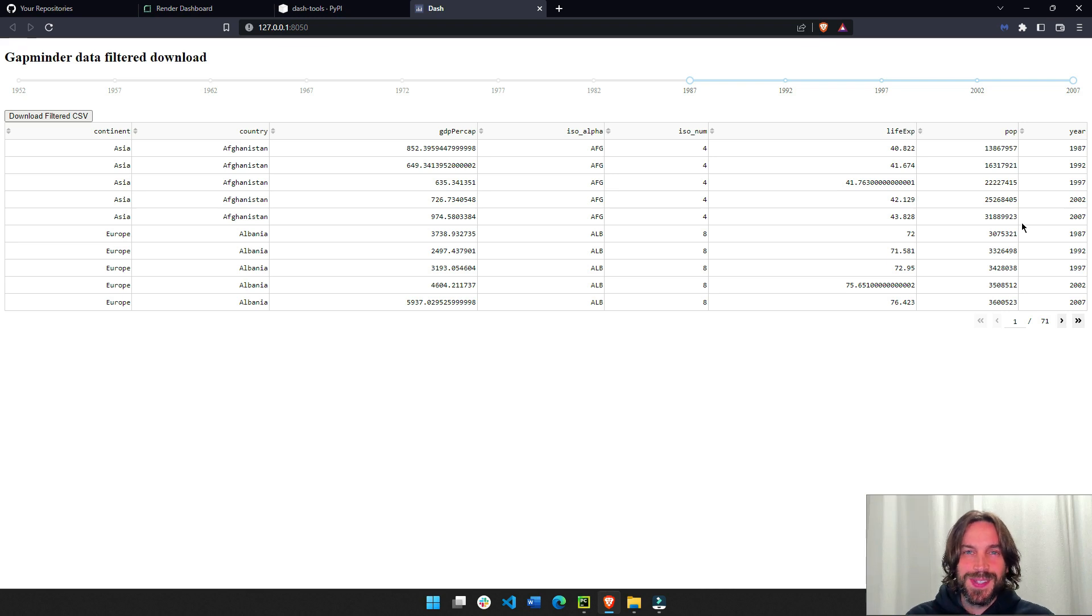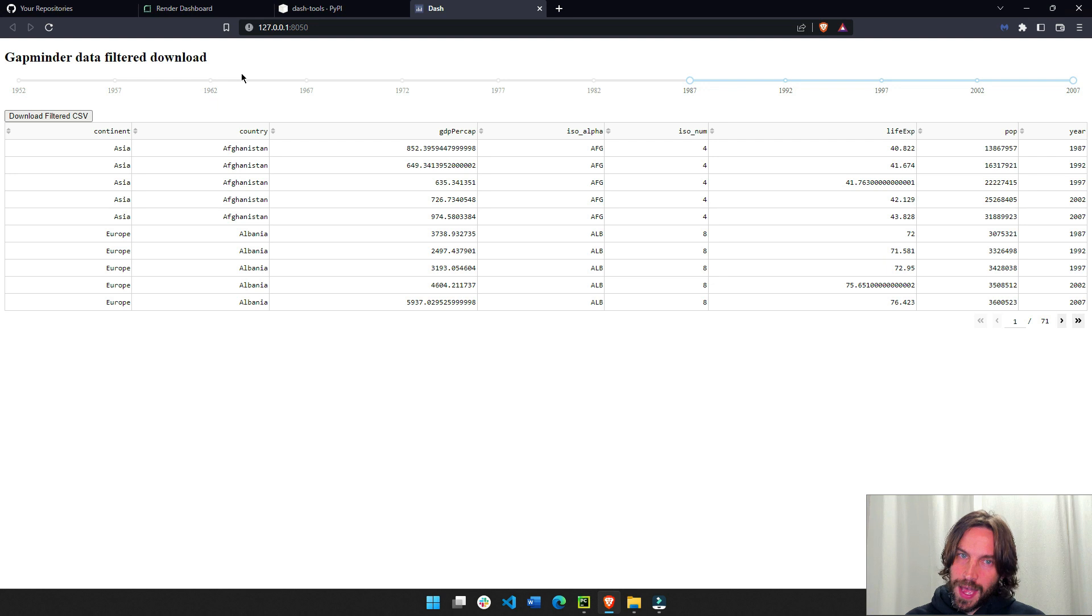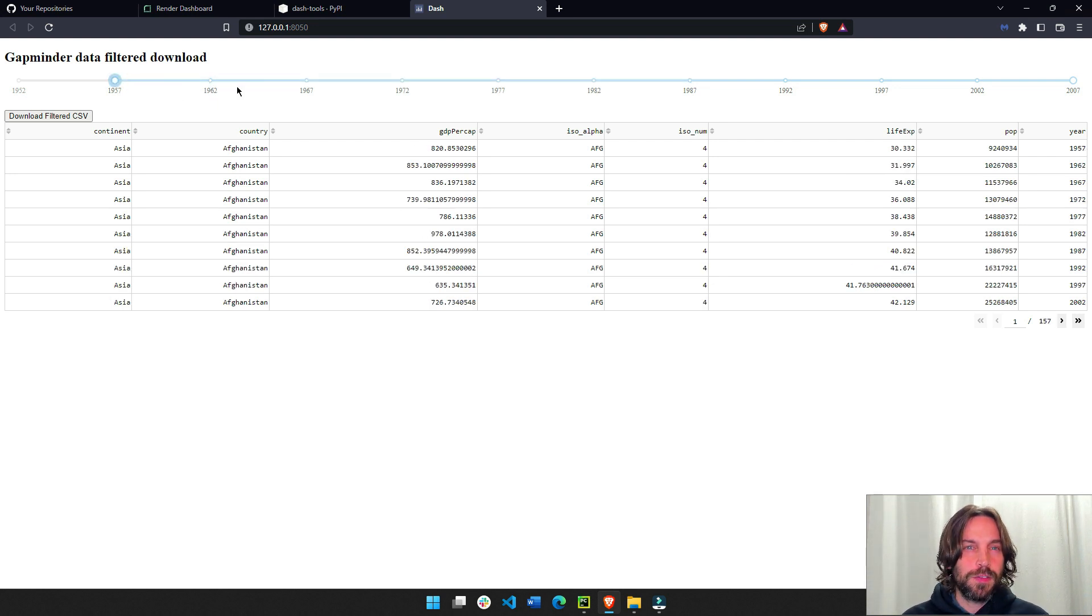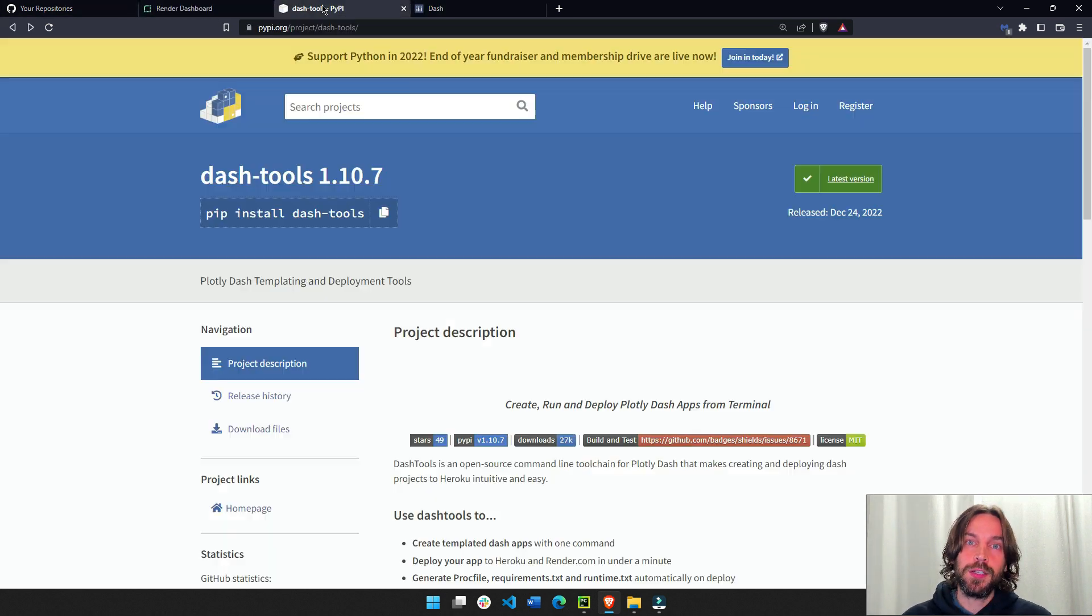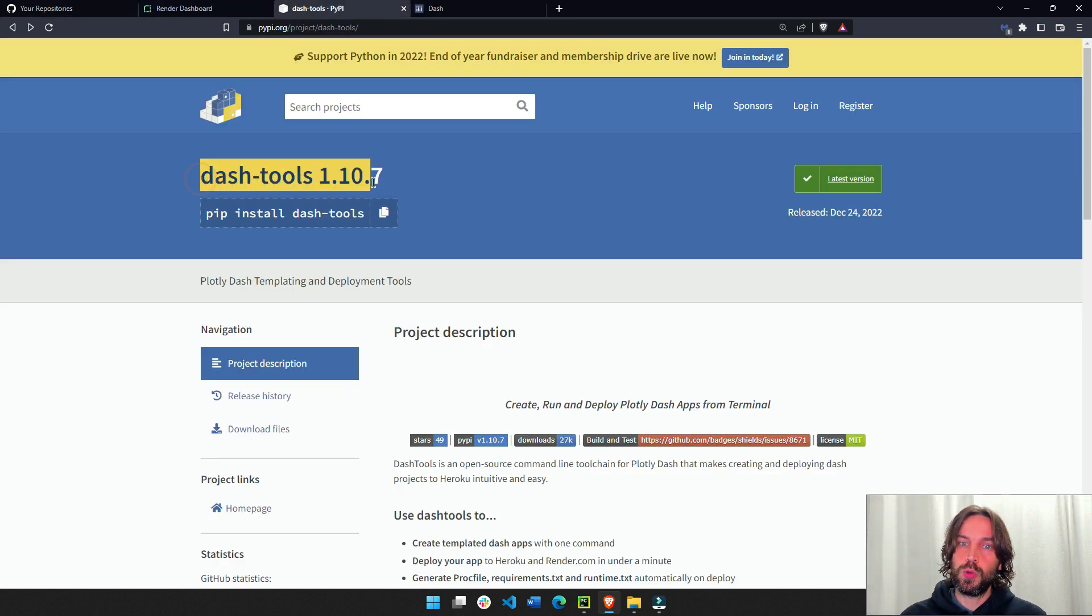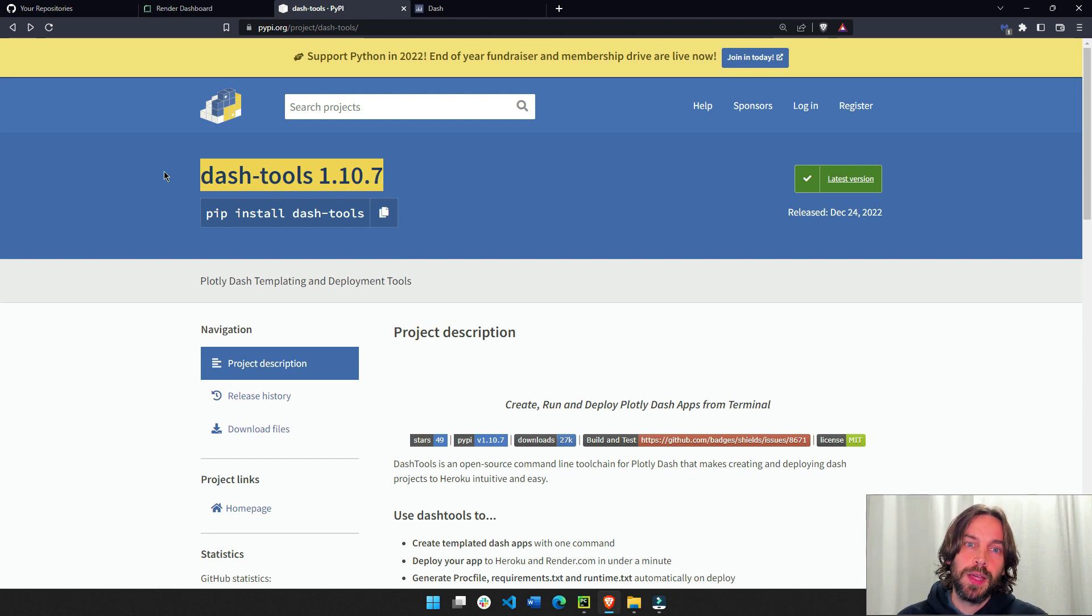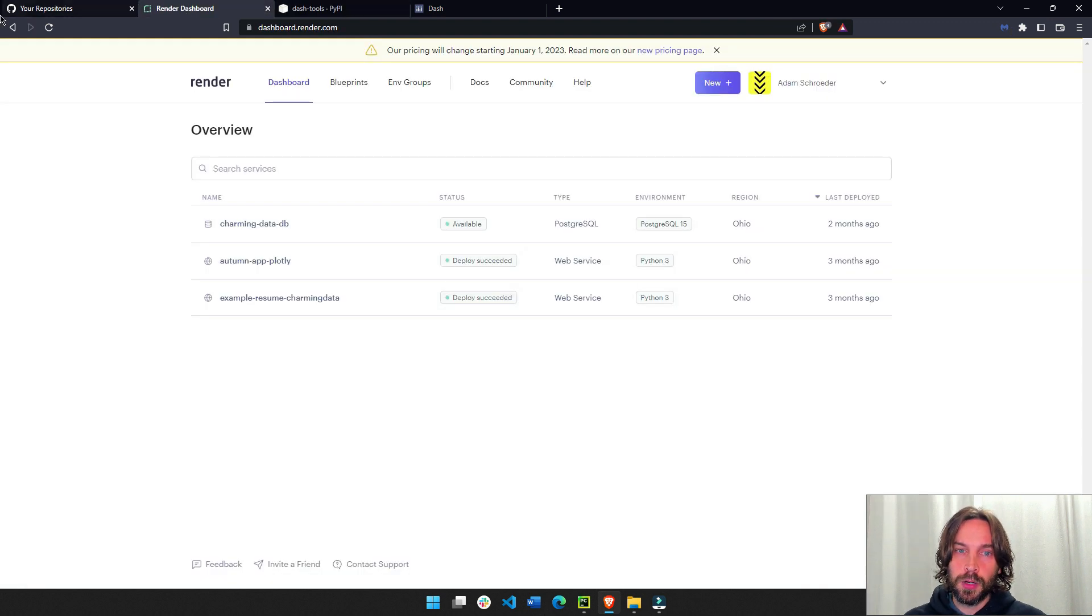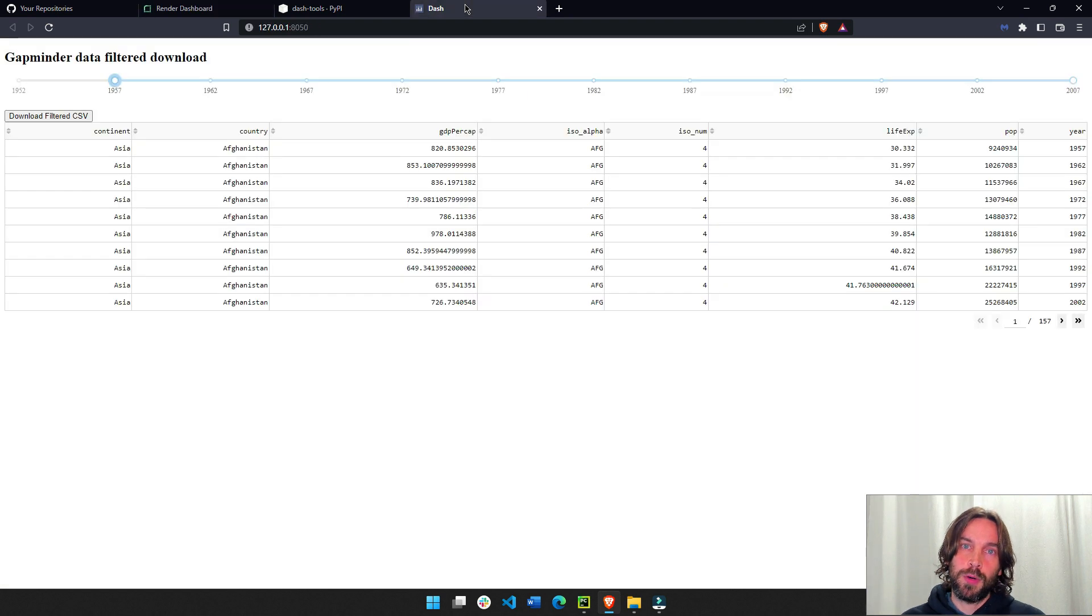Welcome. So today I'm going to show you how to deploy Dash app to the web in a very fast way using Render and Dash Tools. Dash Tools was built by Andrew, a Plotly Dash community member, and we're going to use this package to communicate with Render and deploy the app on Render so we can share it with anybody around the world.